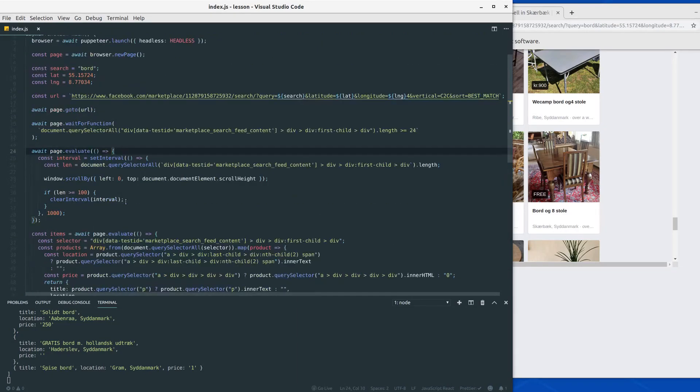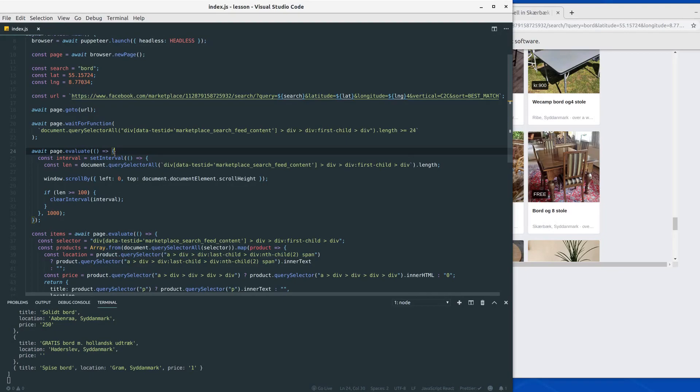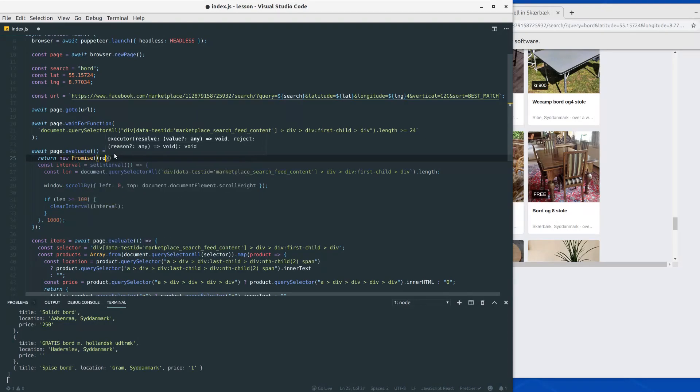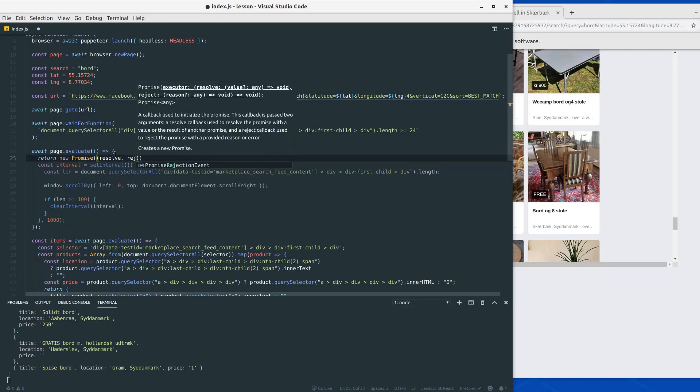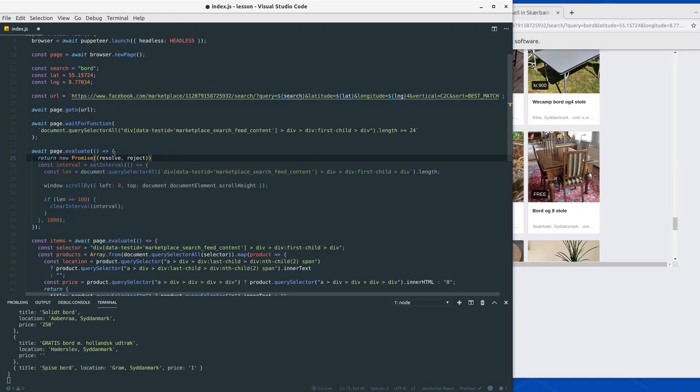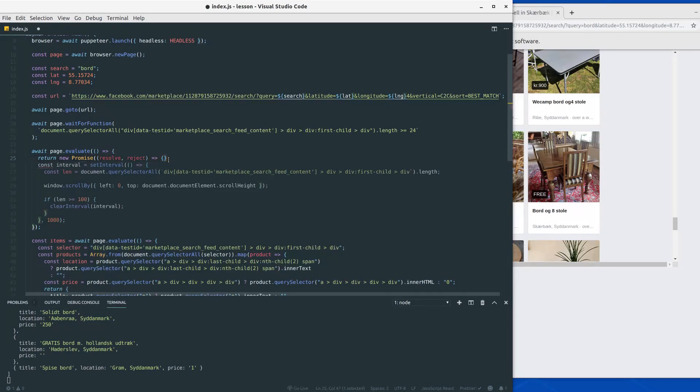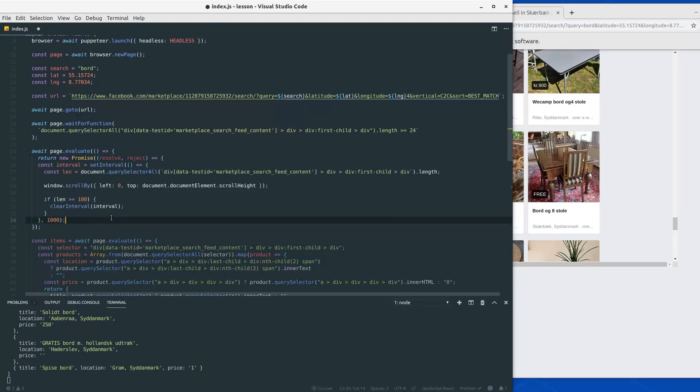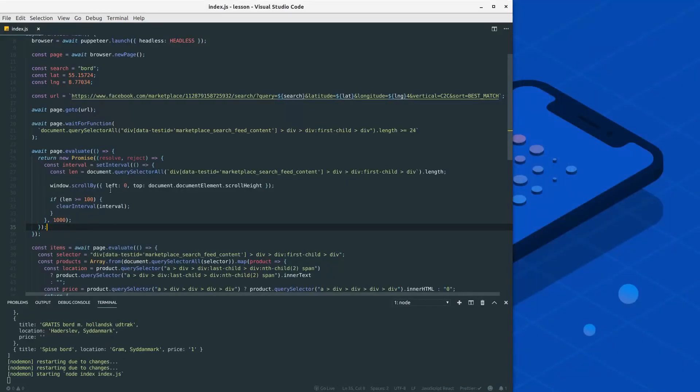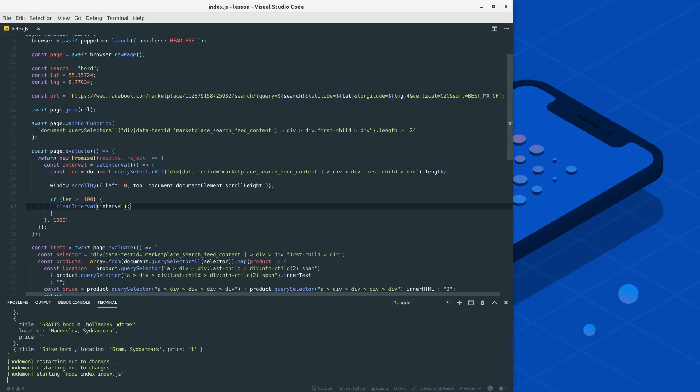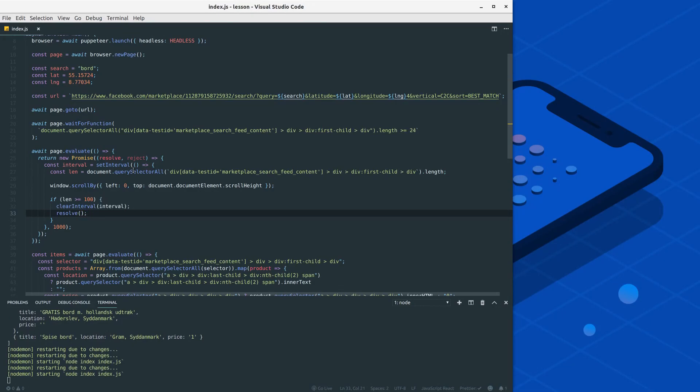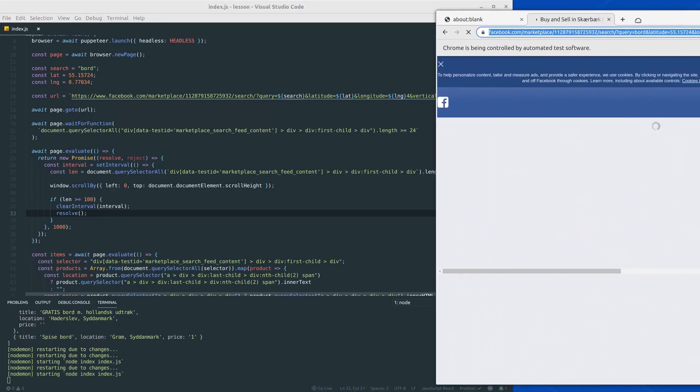So what we need to do is we need to return a promise inside this evaluate. To do so, at the top we can say return new promise, and then put in our resolve and reject function as you usually would do when you're returning a promise, and then wrap everything in here like that. There's one little thing we need to do since we're returning a promise, and that is to resolve when we reach that length we're looking for. So here we can call resolve. Let's try to run the code once again and see how it works out.